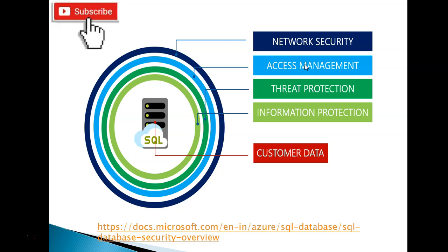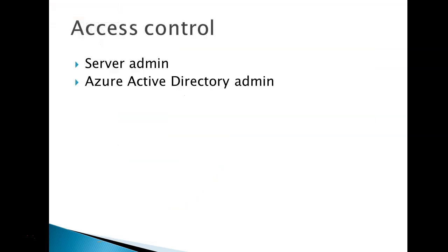In Microsoft Azure we have two types of administrative control. First is server admin and second is Azure Active Directory.